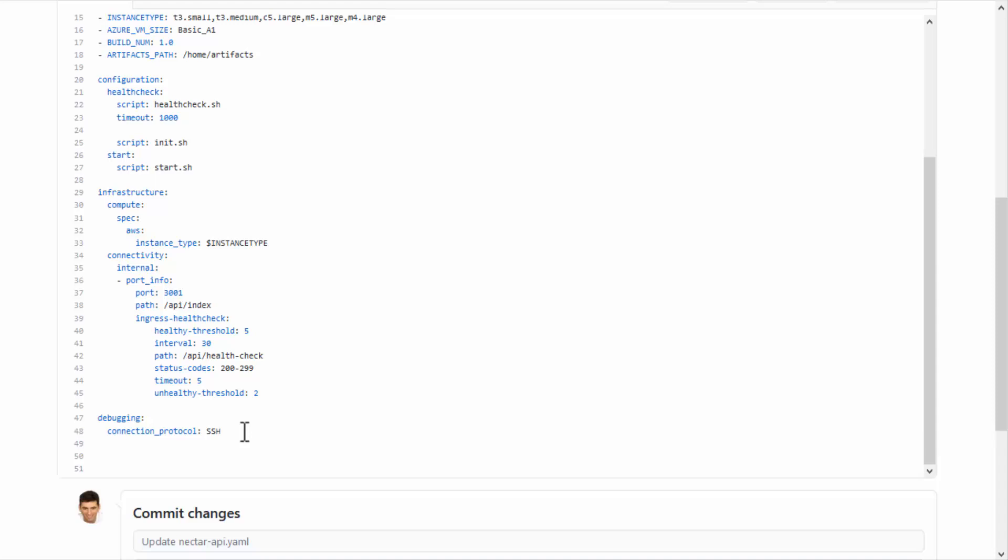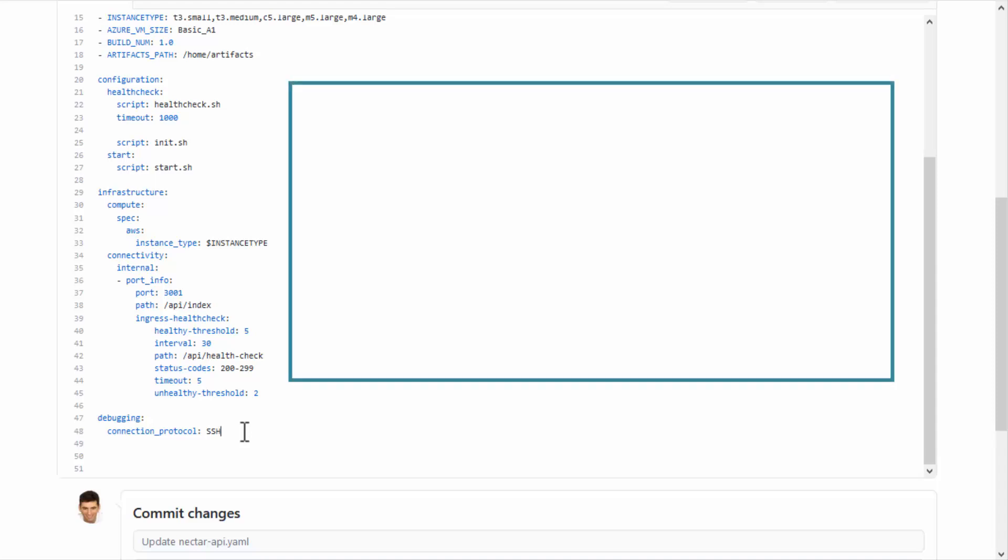There are two methods for creating connections: Bastion and Direct Access. Bastion is a component that is deployed in the Sandbox environment and provides a more secure connection, but it also incurs a cost as it is deployed on a dedicated virtual machine.